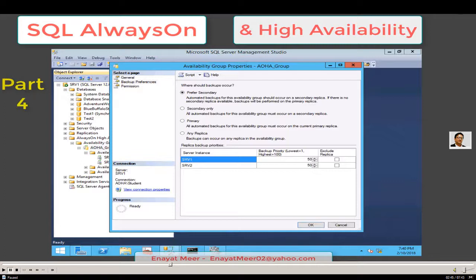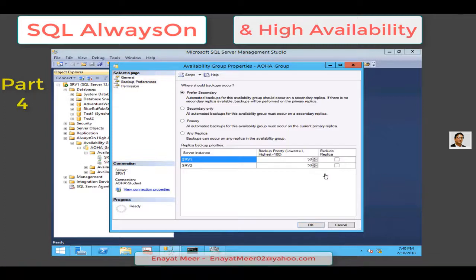The backup priority value is an integer in the range of 0 to 100, where 1 indicates the lowest priority and 100 indicates the highest priority. If backup priority equals 1, the availability replica would be chosen for performing backups only if no higher-priority availability replicas are currently available. The third column is 'Exclude Replica' — select this if you never want this availability replica chosen for performing backups, which is useful for a remote availability replica where you never want backups to fail over.